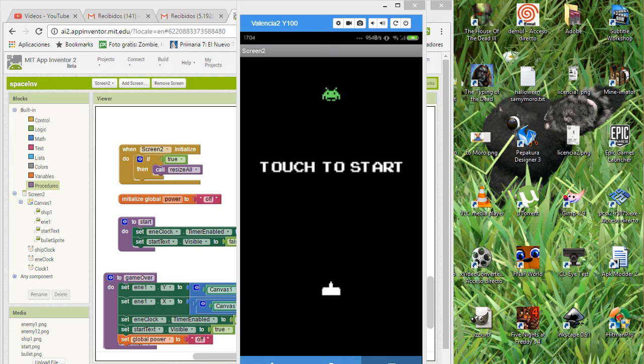Hello, my name is Eduardo and today I am here with part number two for this Space Invaders game made in App Inventor.